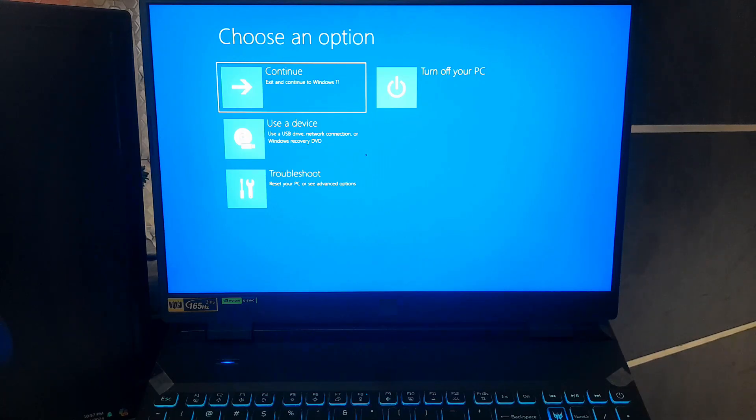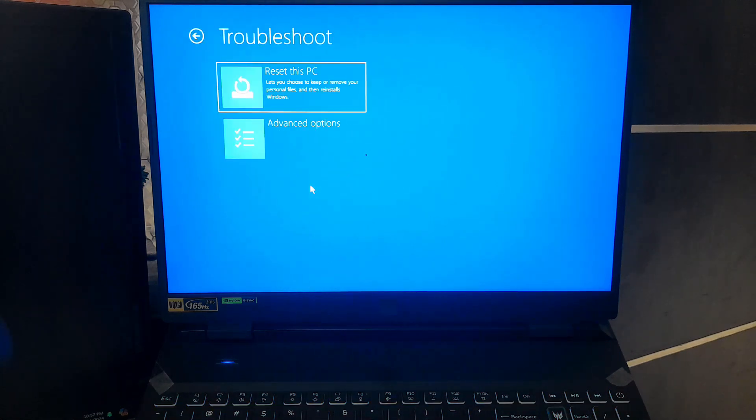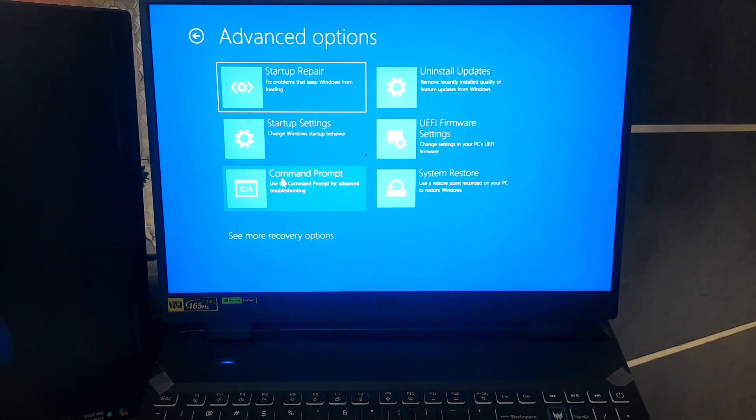Next, we need to access the Command Prompt. Here's how to do that. Select Troubleshoot from the menu. Then, go to Advanced Options. And finally, click on Command Prompt.